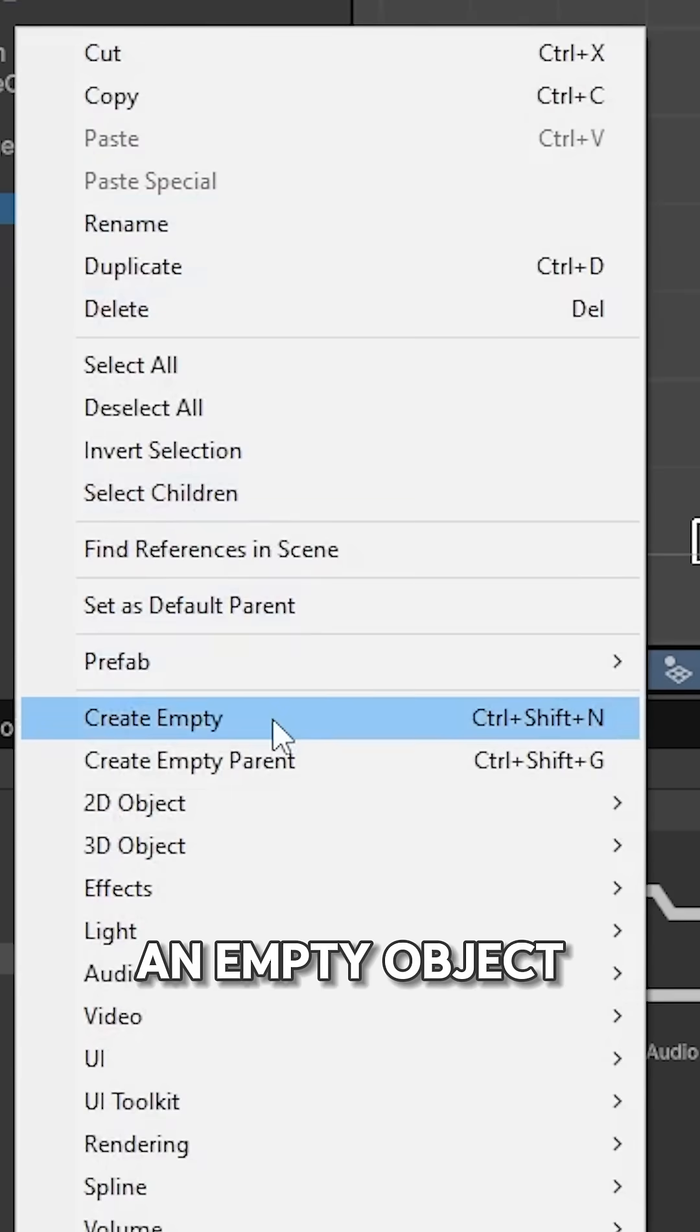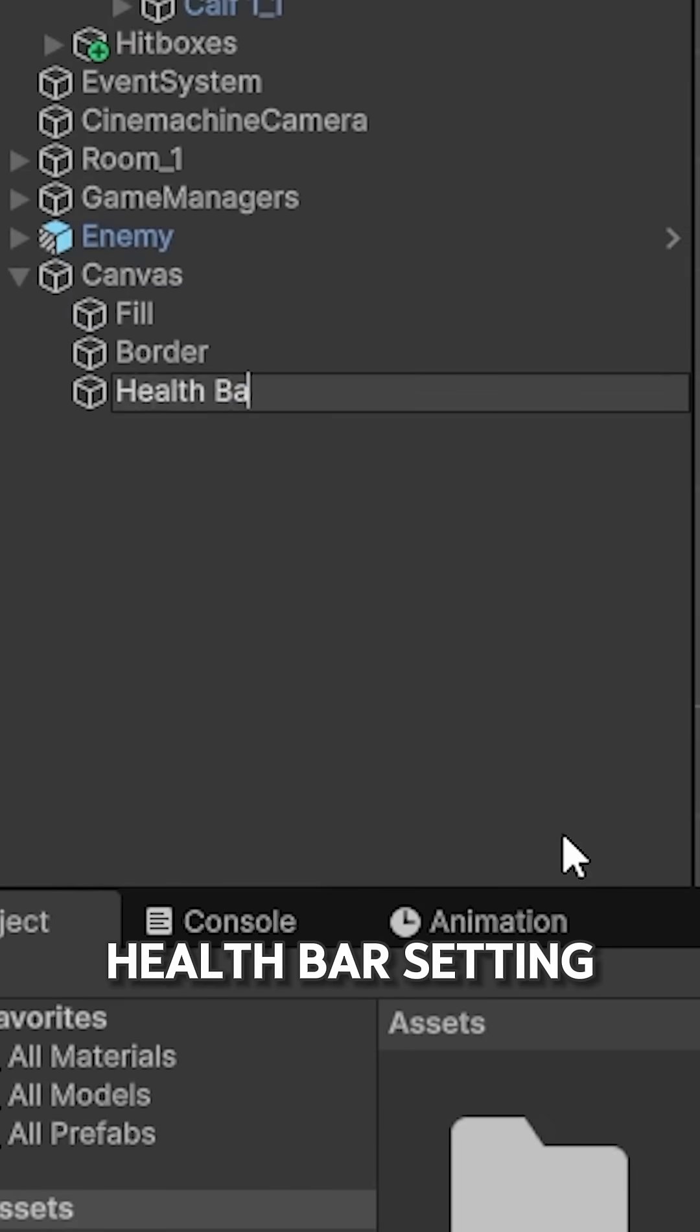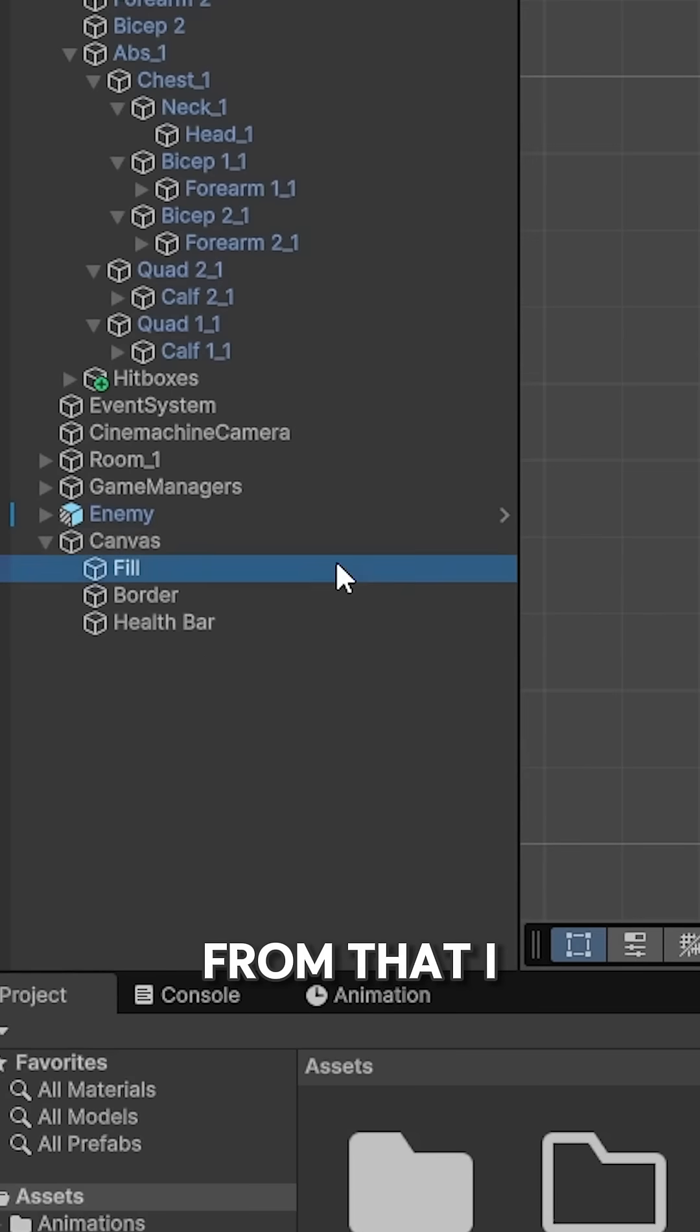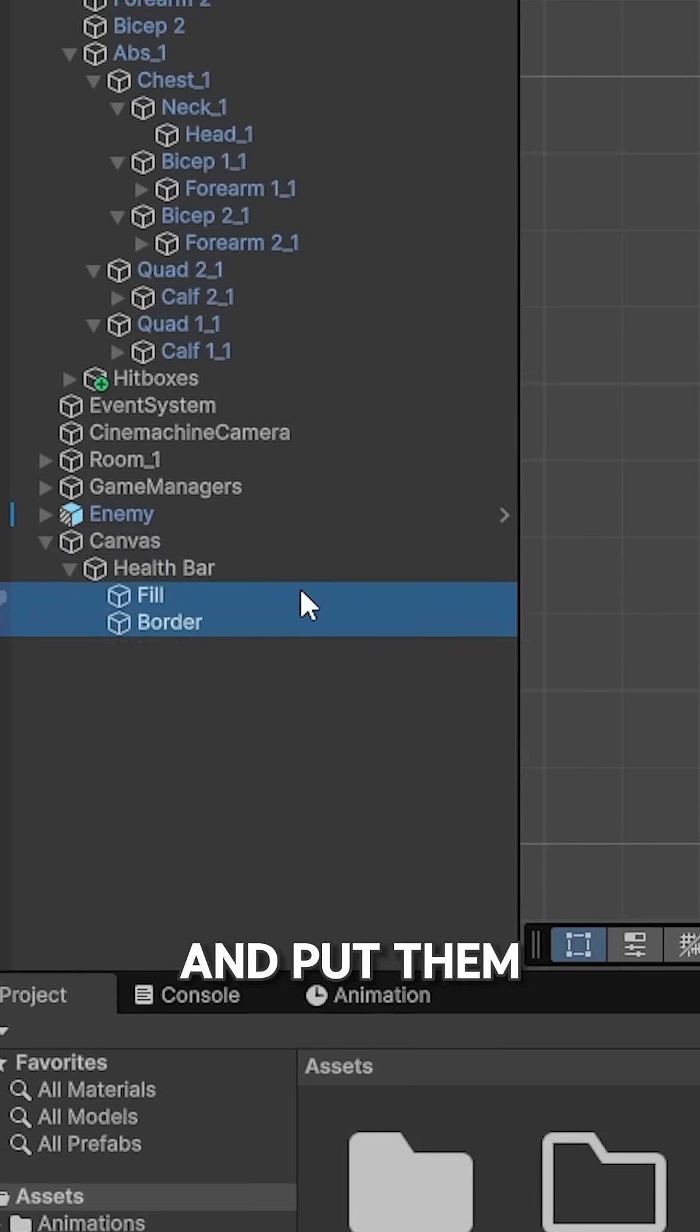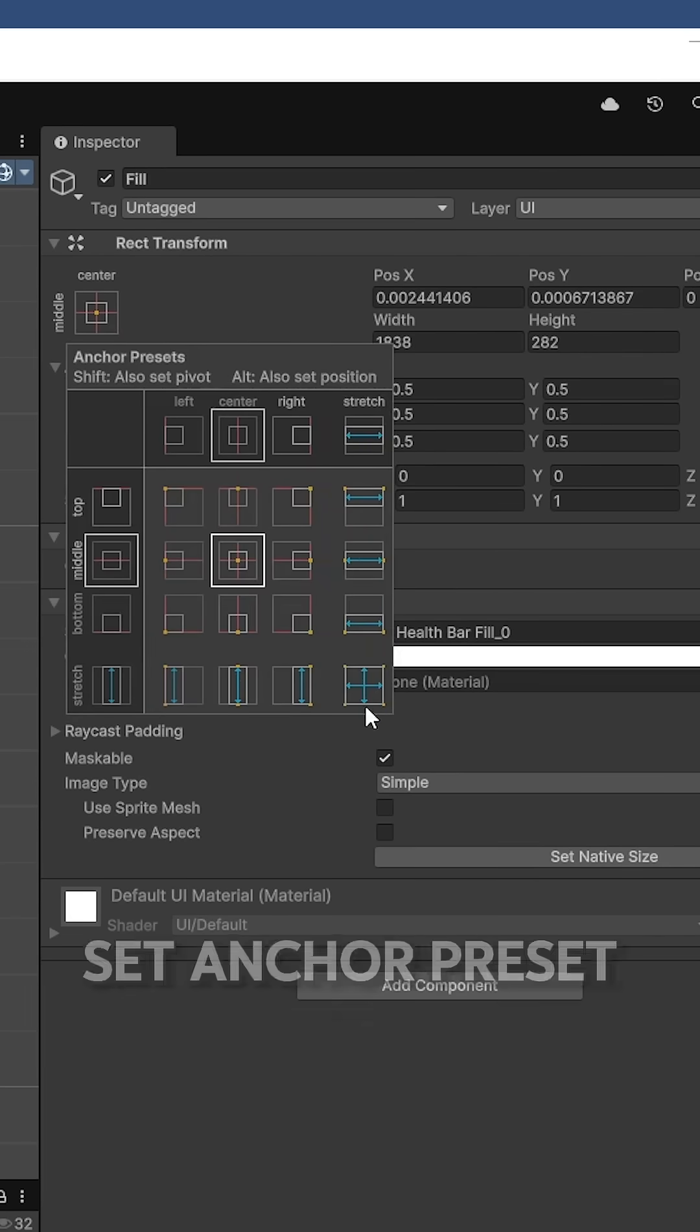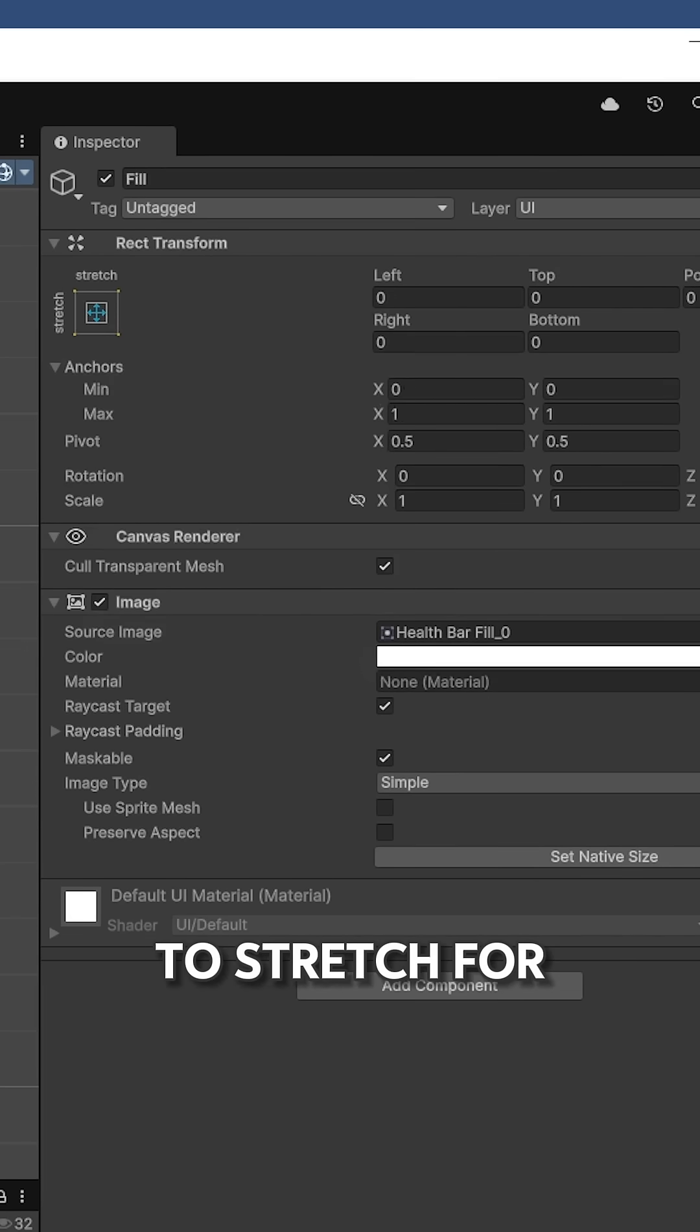Now I create an empty object in Canvas and name it health bar, positioning it to the right side. I take both the field and border and put them into the health bar object, then set anchor preset to stretch for both.